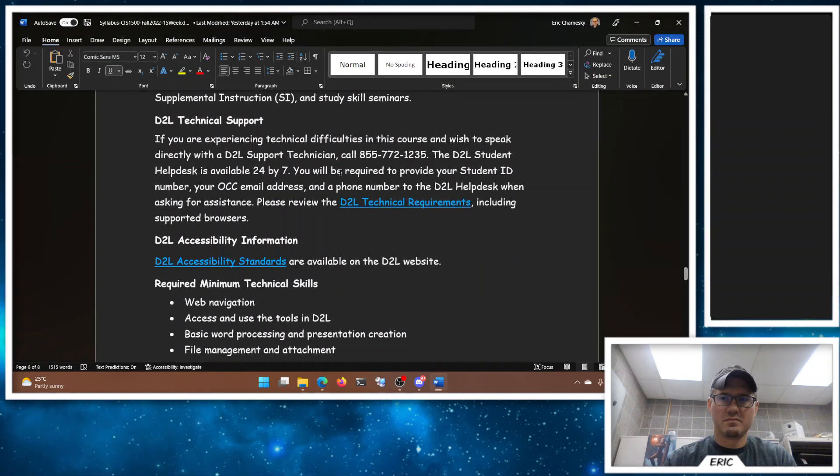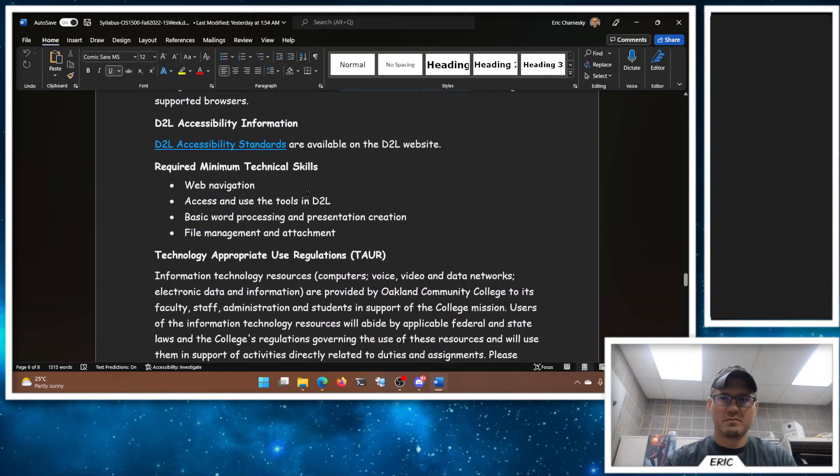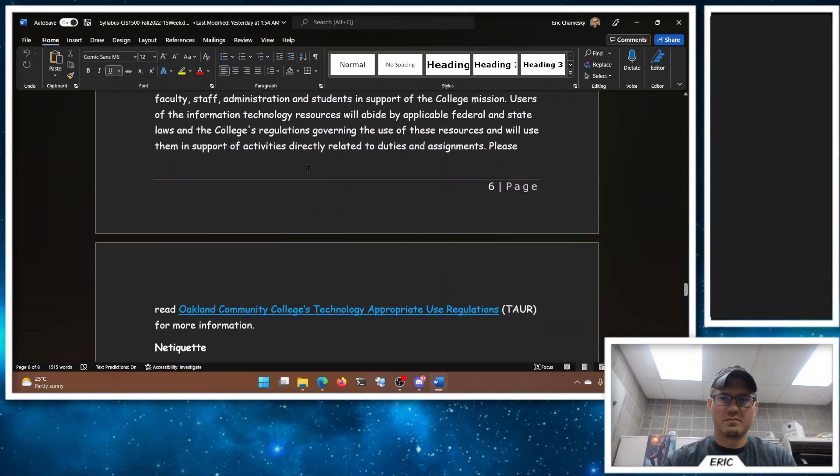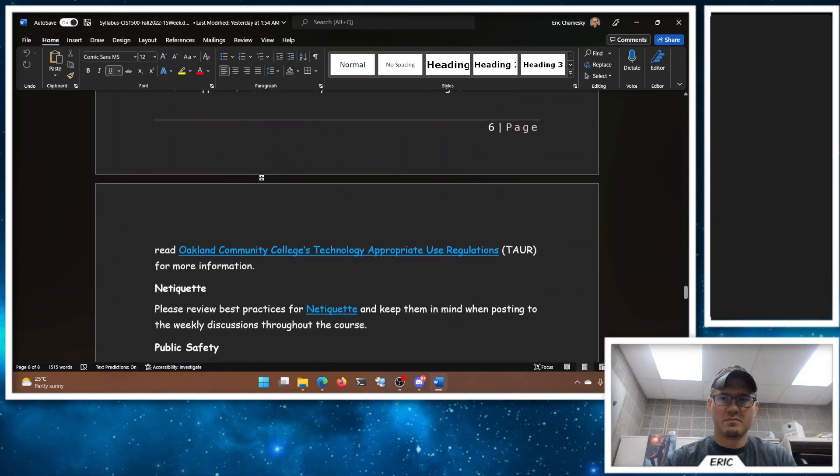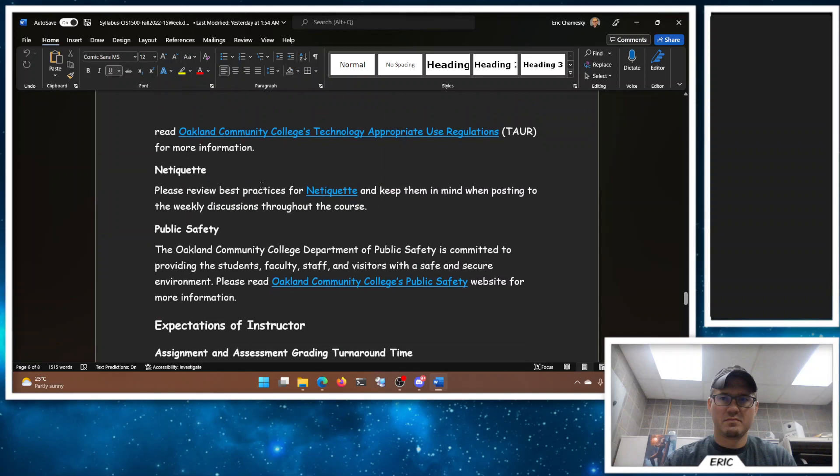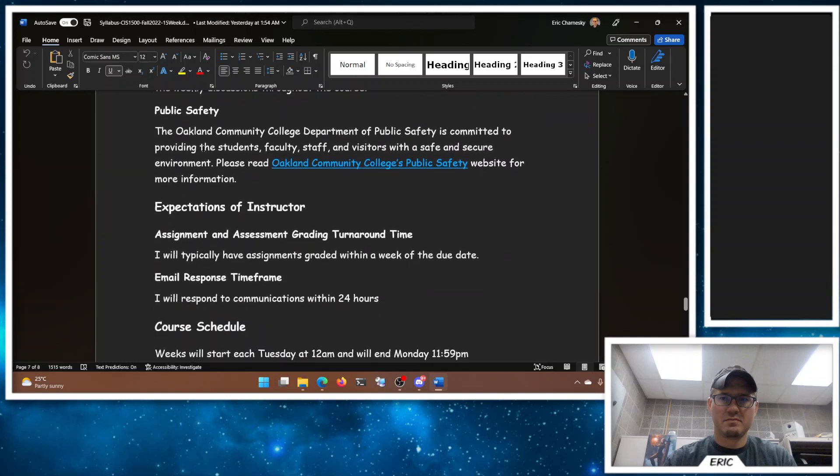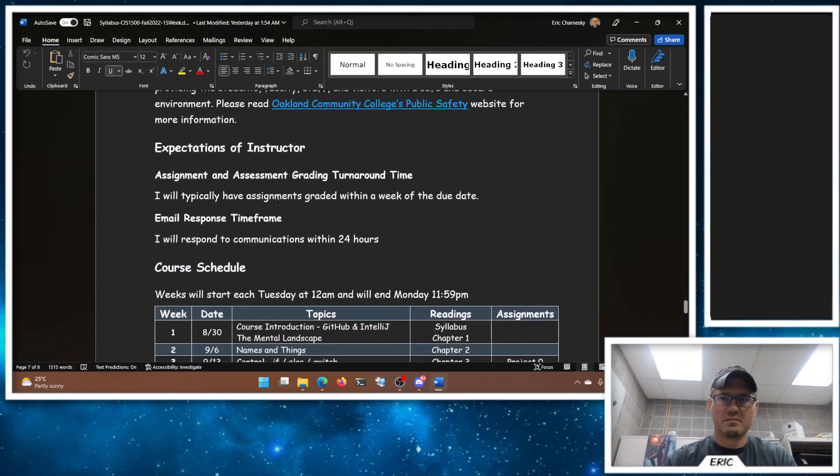D2L, if you have D2L technical issues, call them. Anything content-wise is all me. Our Technology Appropriate Use Regulations, don't do stupid stuff with college resources or you'll lose access to them. Netiquette's important, let's all be kind to each other. If you need help with public safety, I'm happy to help you out, but again it's an online class, we're probably not doing a whole lot here.